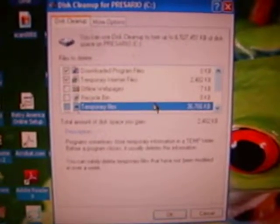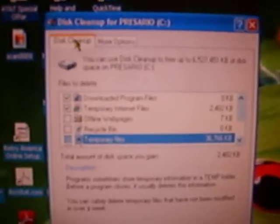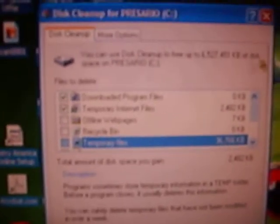But as you can see, when it finishes, a screen like this will appear. It will say Disk Cleanup and More Options. Then you go to Disk Cleanup and it says Files to Delete.